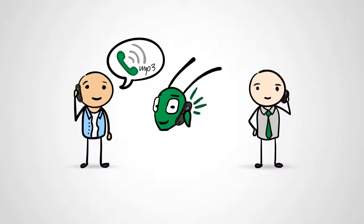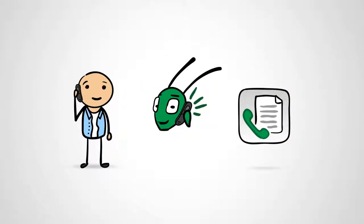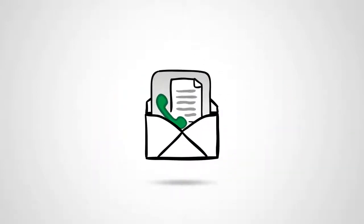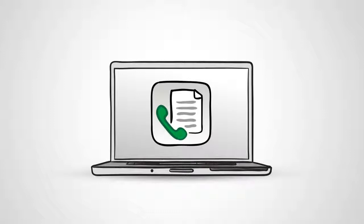Better yet, Grasshopper will transcribe your voicemails to text, so you can read your voicemails and save even more time.